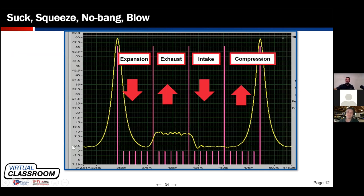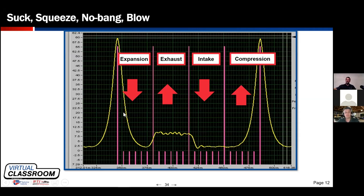The crankshaft continues to rotate, drawing the piston and rod assembly down the bore. Zero degrees and 720 degrees later, the cycle repeats. One full engine cycle equals 720 degrees or two full rotations of the crankshaft. Top dead center, bottom dead center, then top dead center again. Going from compression TDC down to bottom dead center is 180 degrees of crankshaft rotation.